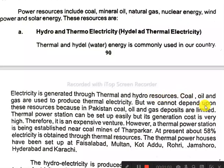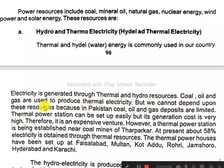Coal, oil, and gas are used to produce thermal electricity. But we cannot depend upon these resources, because in Pakistan coal, oil, and gas are limited.